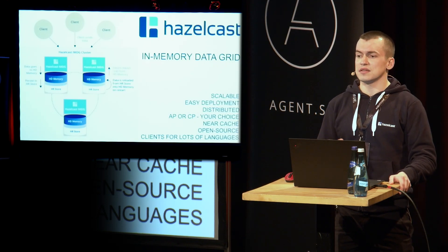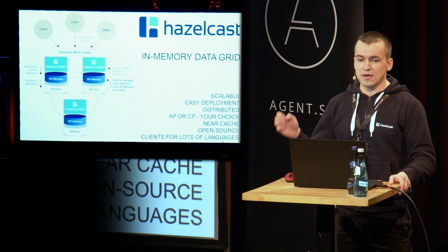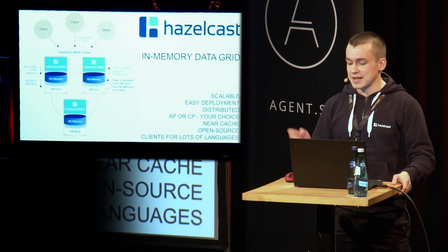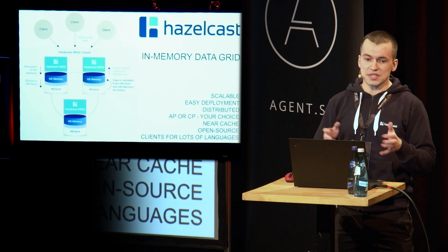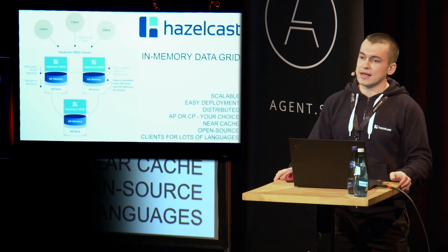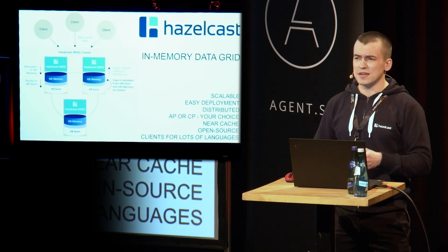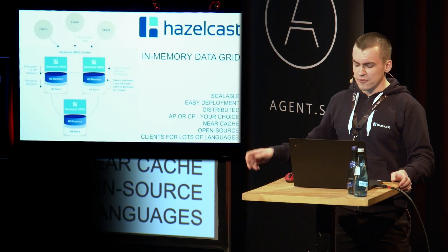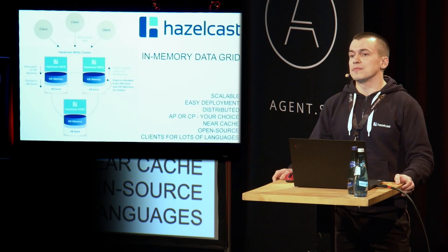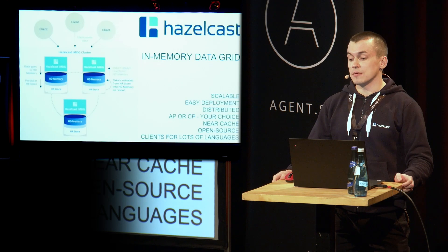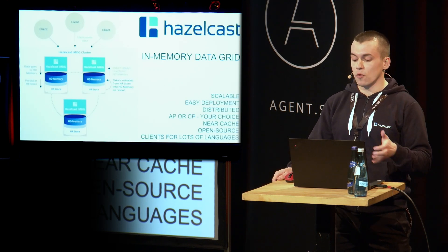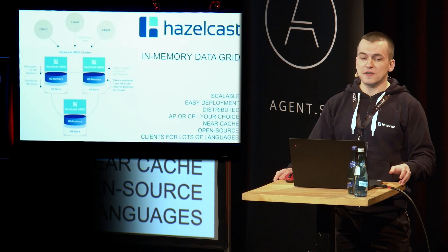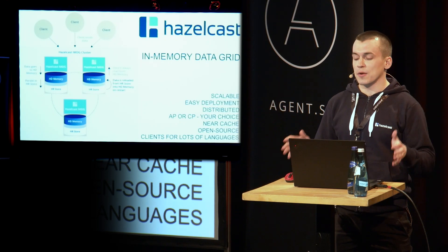It's scalable, easy to deploy, distributed, and it can be AP or CP, your choice. It has a bunch of enterprise features like near cache, like out-of-heap memory storage, and what's even cooler, that it's open source, and we got official clients for tons of languages.